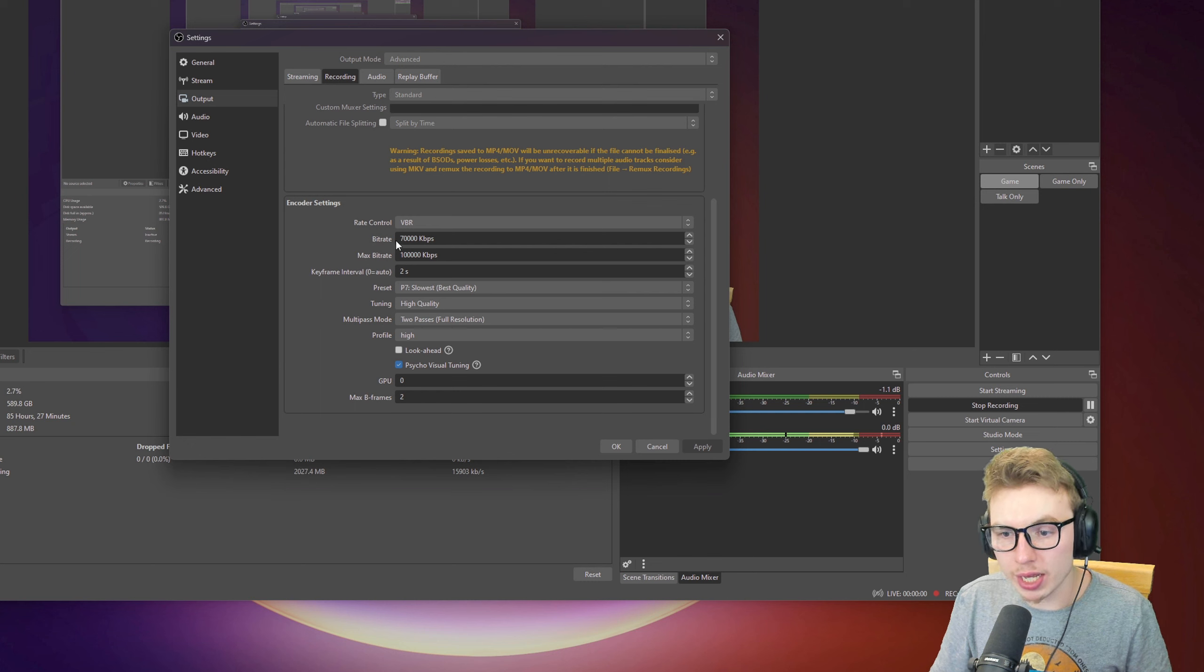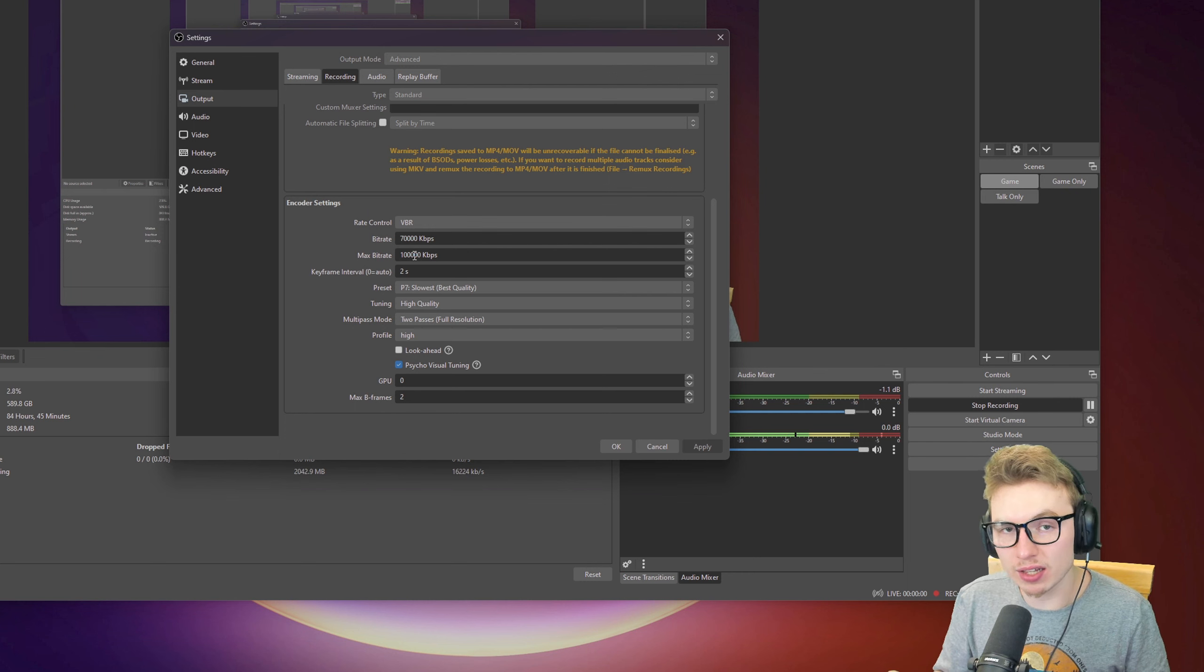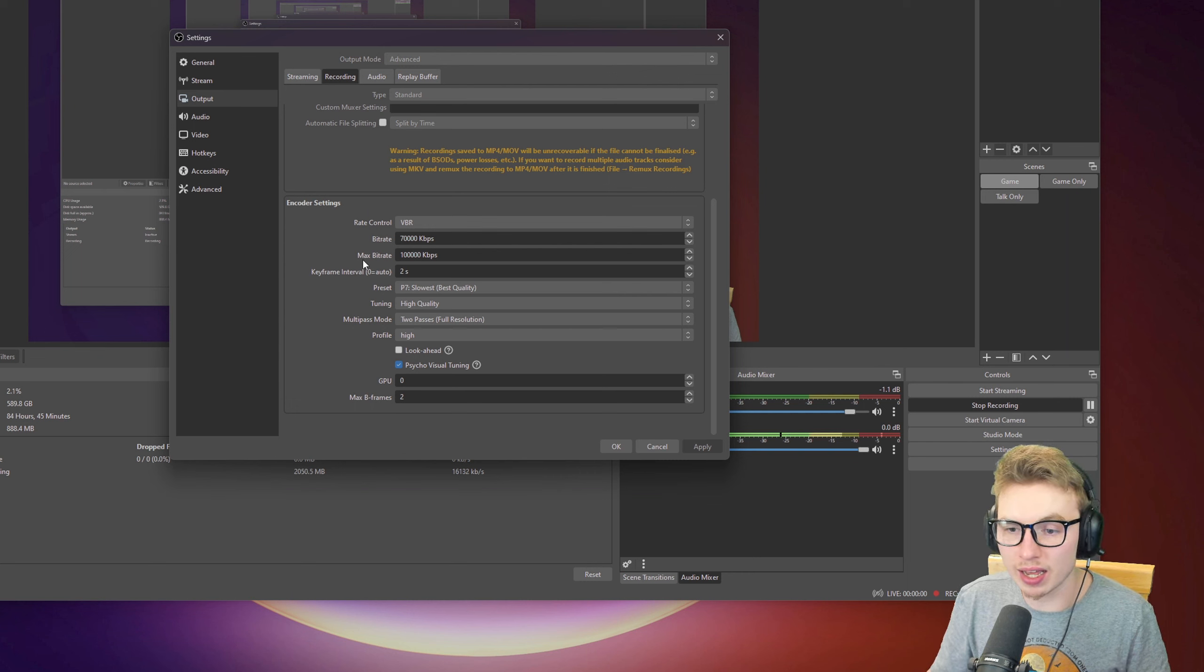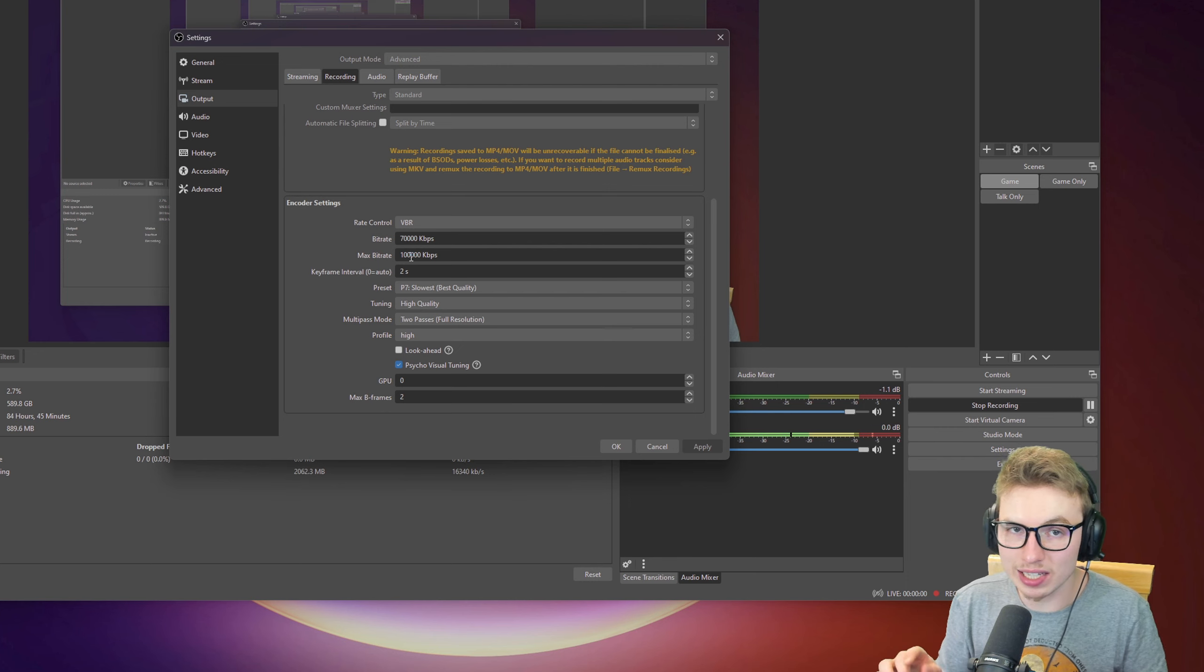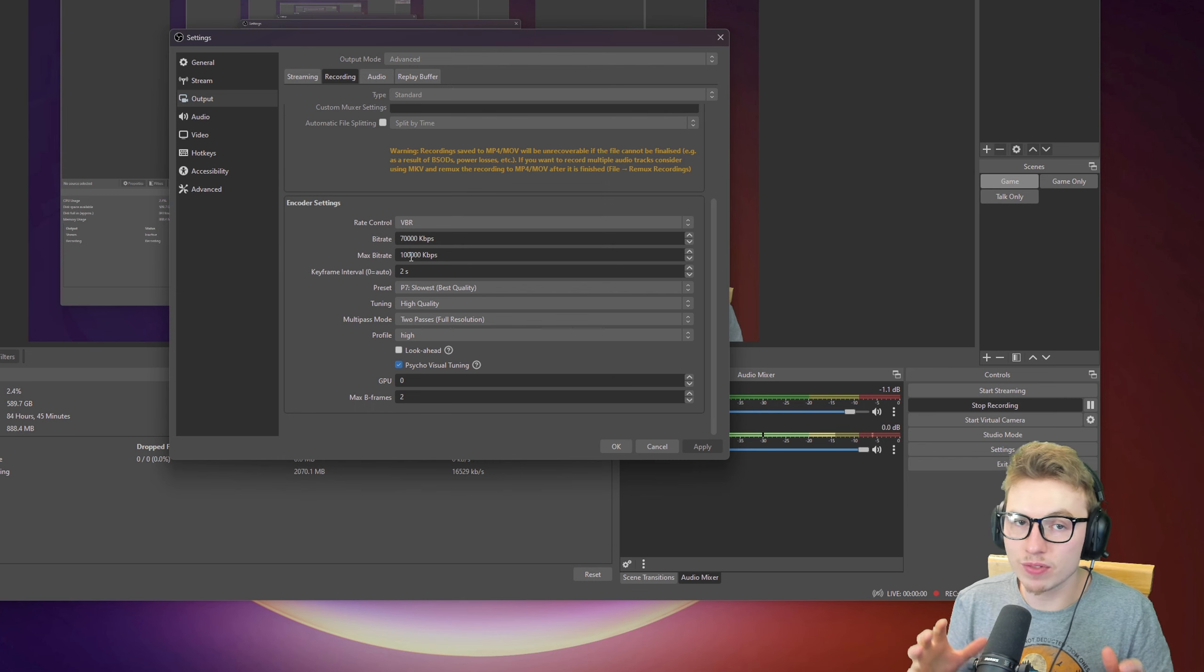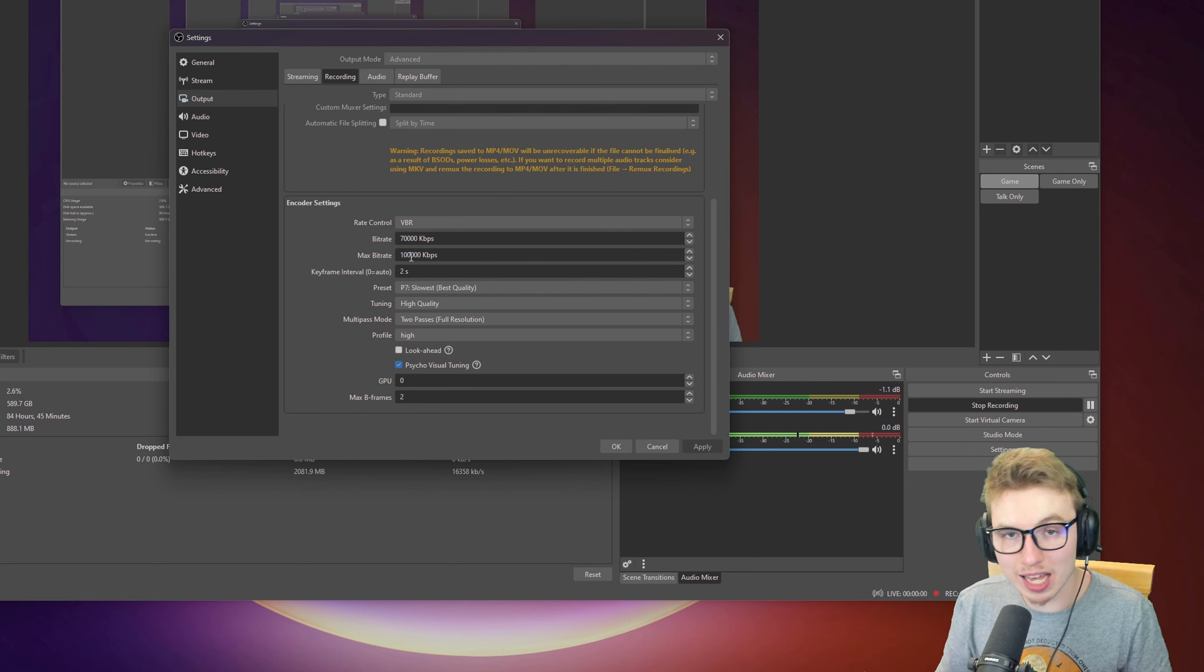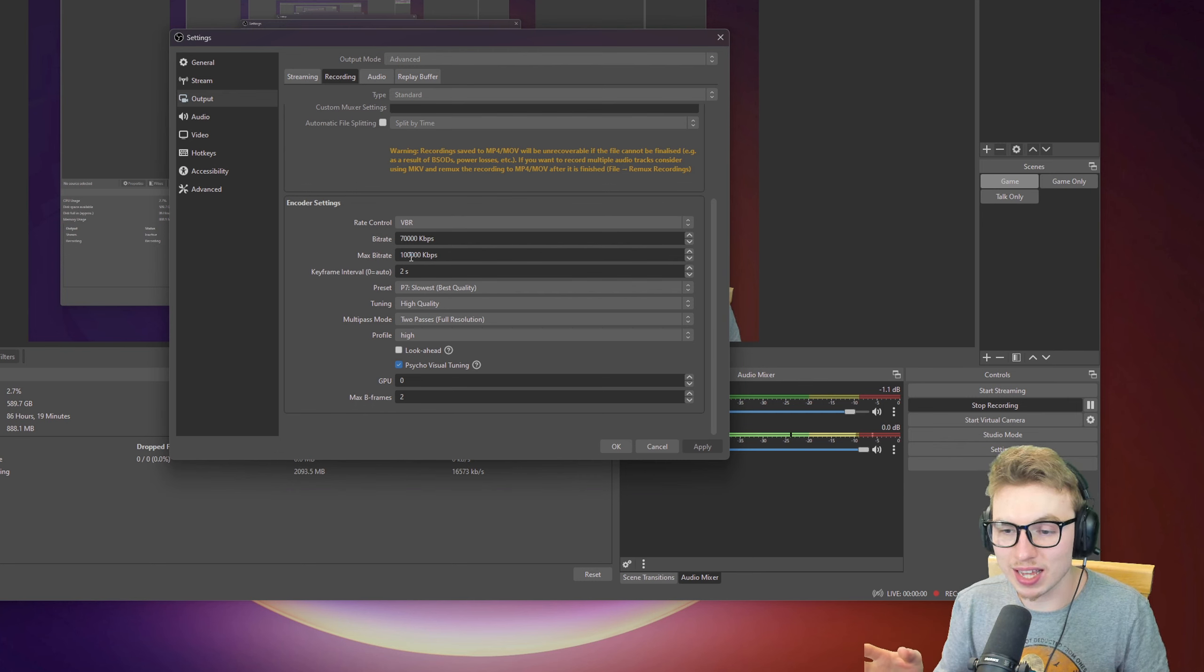On bitrate, I have 70,000 and on max bitrate, I have 100,000. You can play around with those. I've seen a lot of channels saying around 50 for bitrate, put it on 30 and max bitrate 60, but I really like it this way. For my specs, I'll leave it down in the comments below so you can compare what I have to what you have.